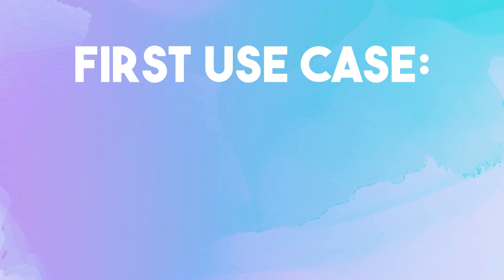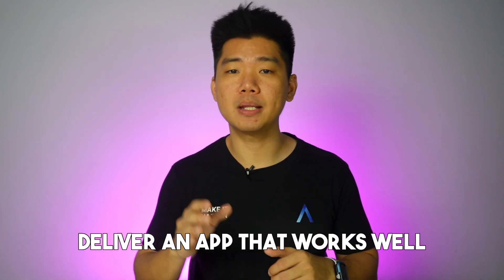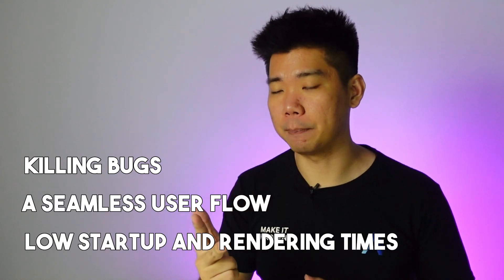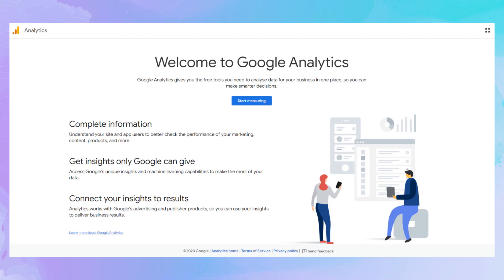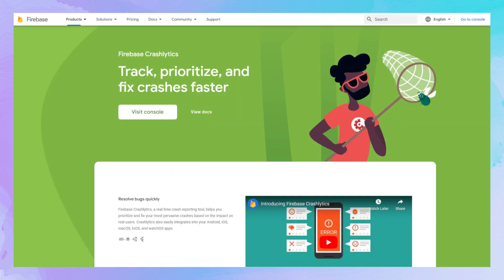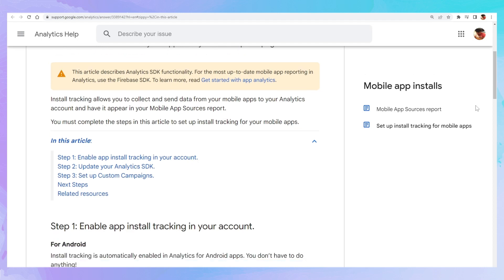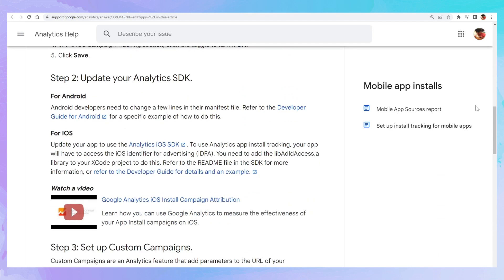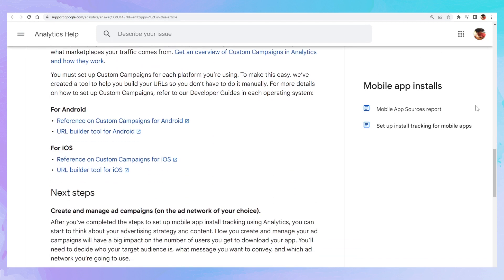First use case, for app and site-centric analytics — this is my use case. My responsibility is to deliver an app that works well: killing bugs, a seamless user flow, and low startup and rendering time. For this, the basics are more than good enough: Google Analytics 4 for user event flow across both platforms and web, and Firebase Crashlytics to track crashes, errors, and bugs. Google products can easily be used to track both Android and iOS apps as separate items, and remember that sometimes you have web apps that use a separate operating system. Between those two tools, any developer will have access to the metrics that matter to them.